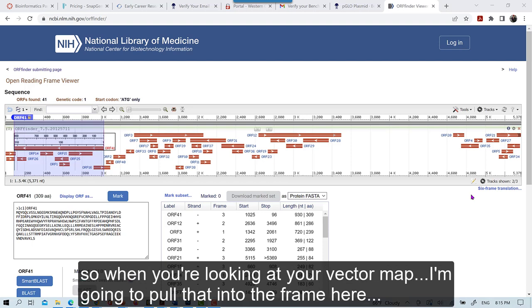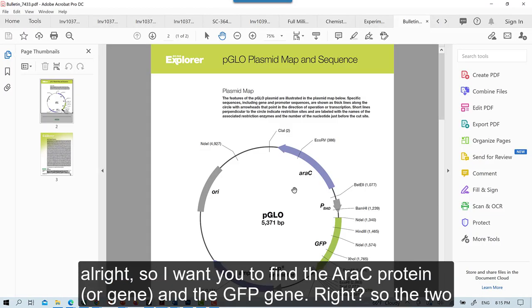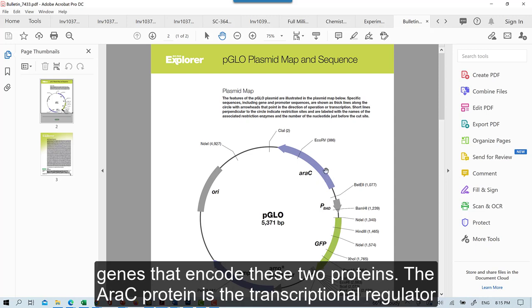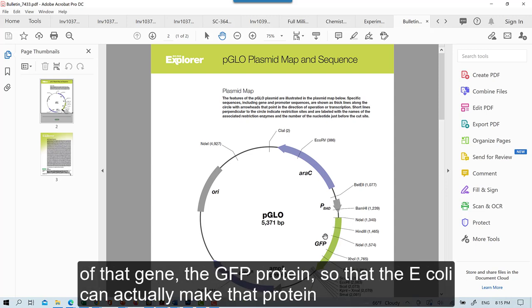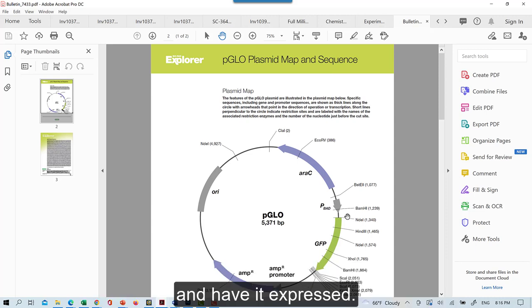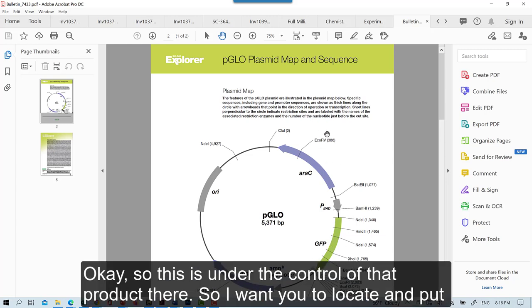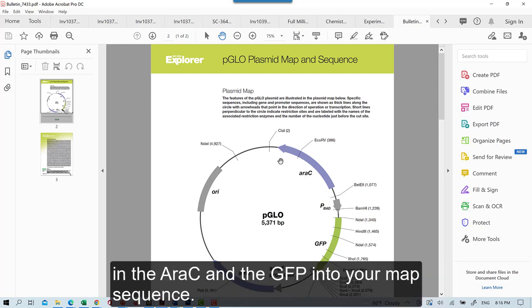So when you're looking at your vector map, I'm going to pull that into the frame here for a second. Alright, so I want you to find the AeroC protein, or gene, and the GFP gene, right? So the two genes that encode these two proteins. The AeroC protein is the transcriptional regulator that's controlled by arabinose. And it will bind to this promoter, and it will allow the transcription of that gene, the GFP protein, so that the E. coli can actually make that protein and have it expressed.